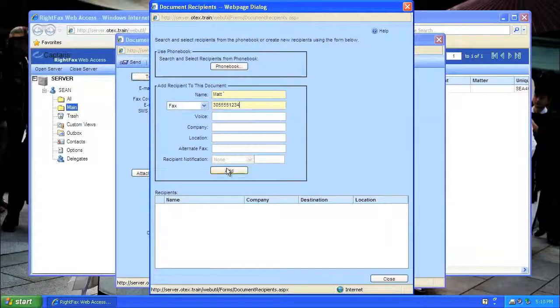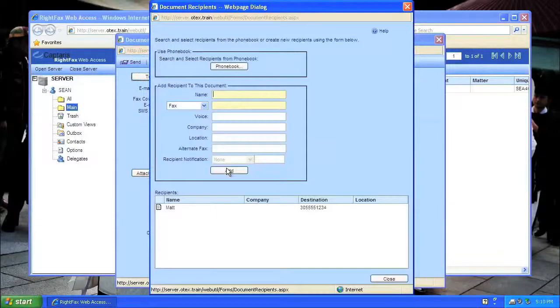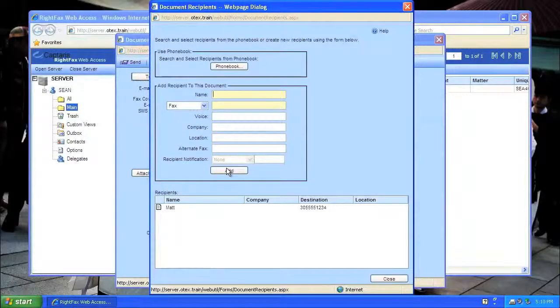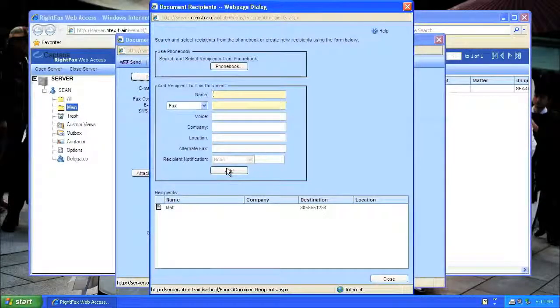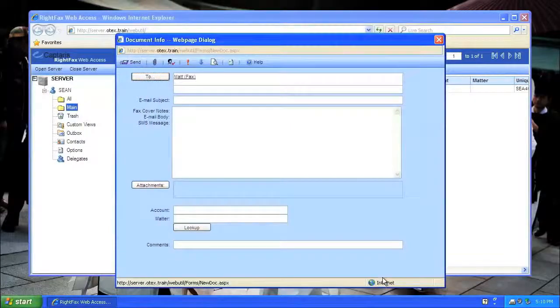When I click on Add, Matt is added to my list of recipients. I could add a few more, or just click on the Close button.